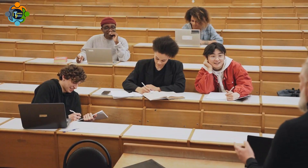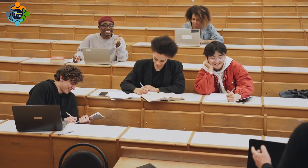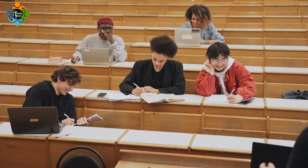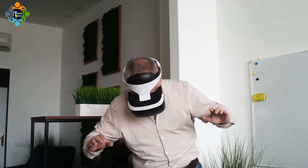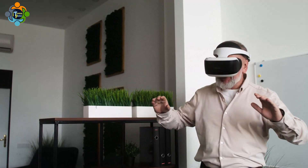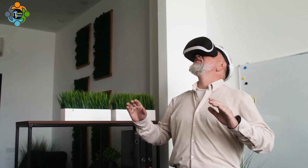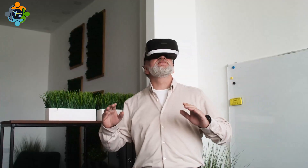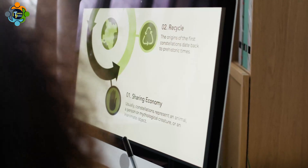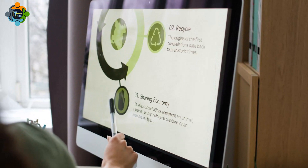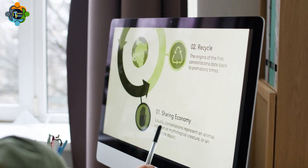During Modification, the teacher sets up an online discussion forum where students can asynchronously debate environmental challenges specific to different biomes, allowing all students to thoughtfully contribute their ideas. Finally, for Redefinition, students take a virtual field trip to a specific biome like the Amazon Rainforest. Following this, they collaborate to create a shared blog or wiki, publishing their research and proposals for environmental conservation to a global audience, inviting feedback from experts or other classes.